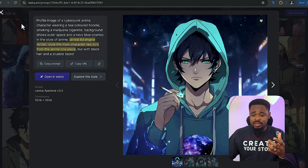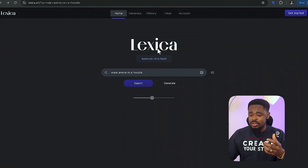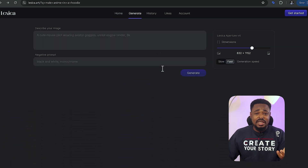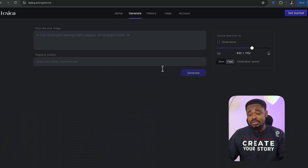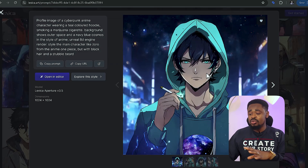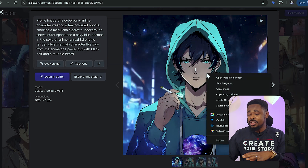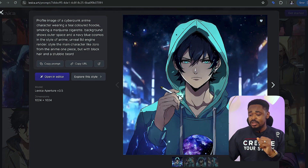I'm going to use this image right here. If you don't see any anime character you like, you can go to the top, click on generate, and generate an anime character. But I'm going to use this character. So what we're going to do is save this image.